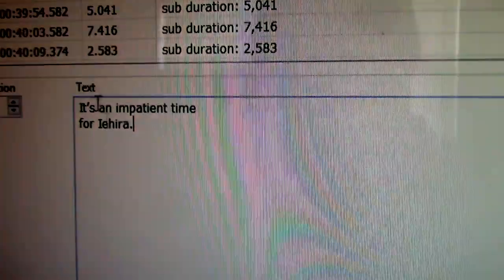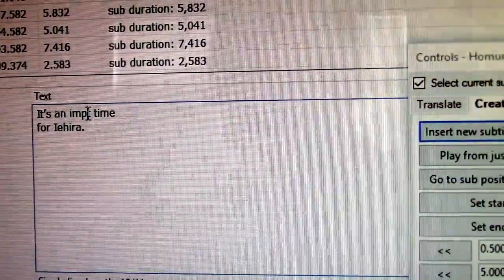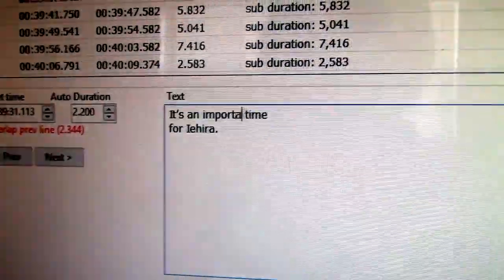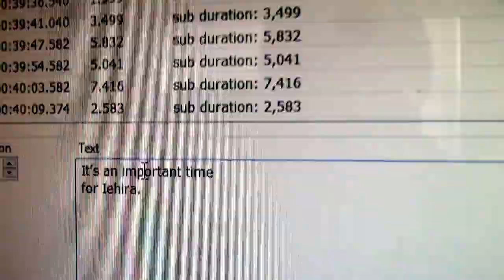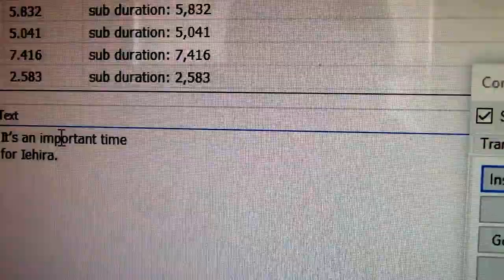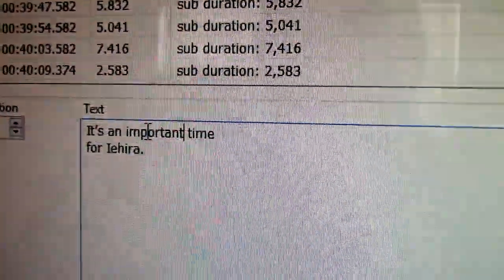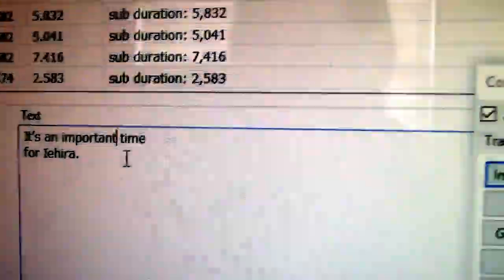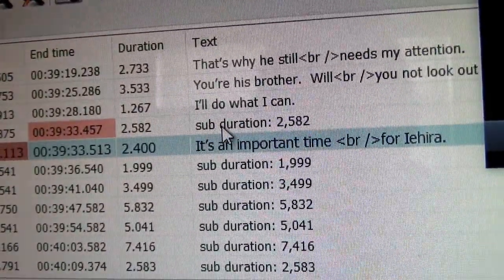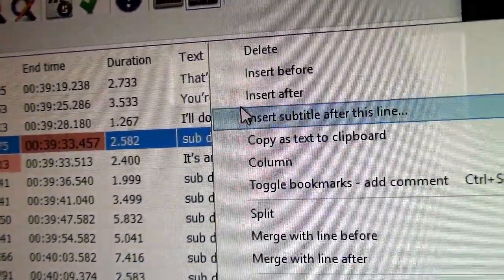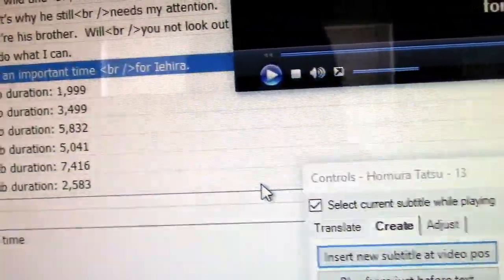I'm going to change that to important. It's an important time for Iehira. I'm trying to stick with the hard sub version unless it's an obvious mistake. Now, as you can see, there's a brown spot here. This will probably be fixed by removing this file. Delete.